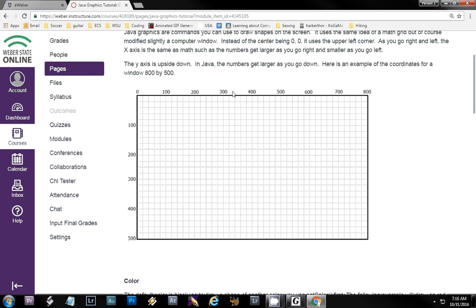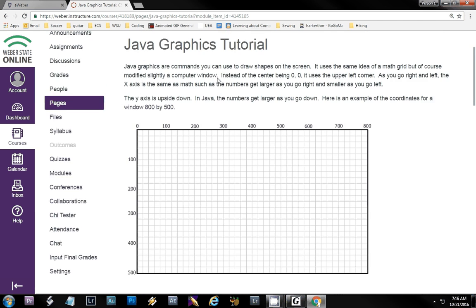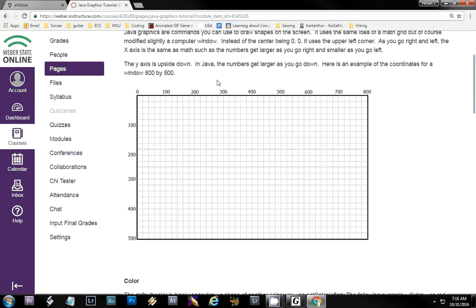Today I wanted to show you a little bit of Java graphics. I wanted to find something more interesting to code than just your straight business application kind of programs. Plus when you do graphics you can see what's going on visually, and I really enjoy them.